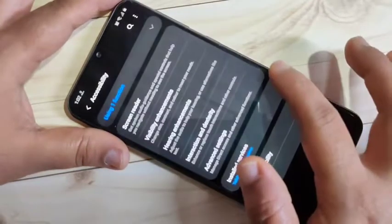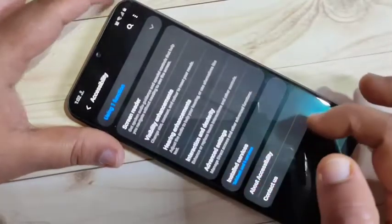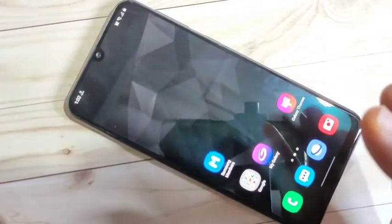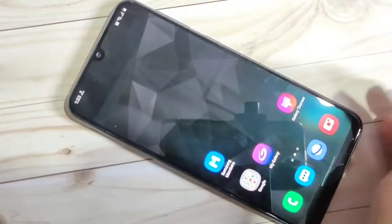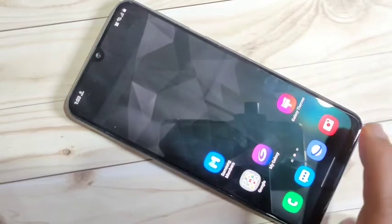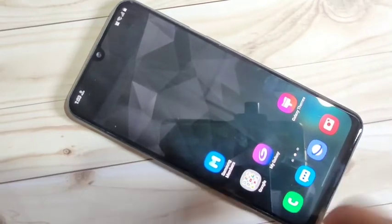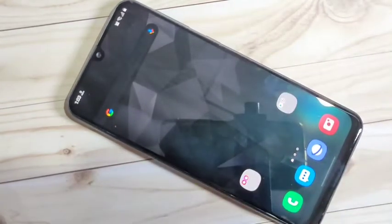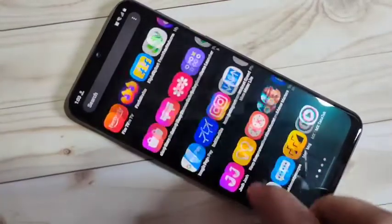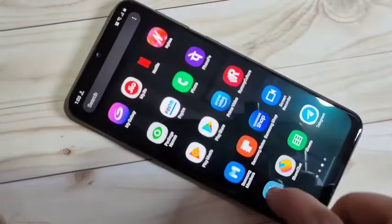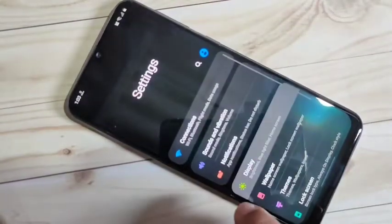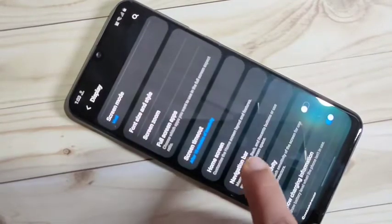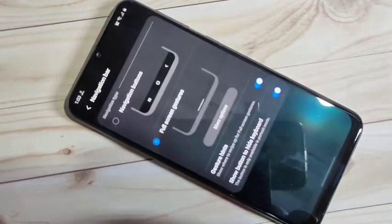In this device you can see I have enabled the full screen gestures. Using the full screen display, you can hide the navigation bar at the bottom side. I will show you how to enable this — go to Settings, then tap on Display, then scroll down and tap on Navigation Bar.